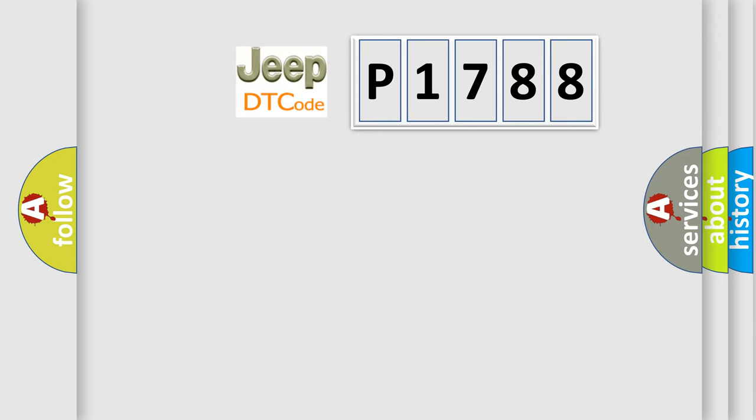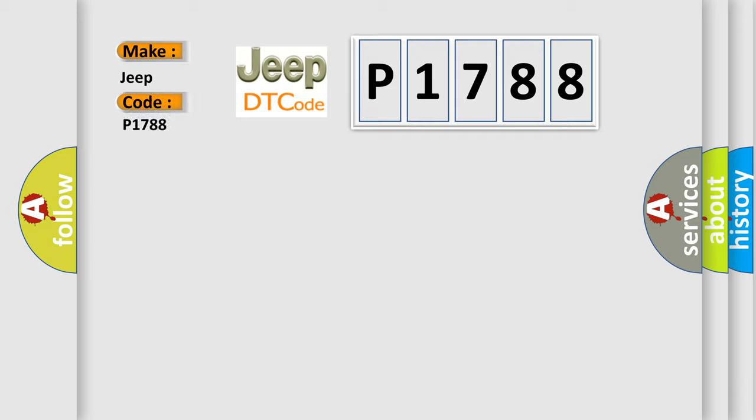So, what does the Diagnostic Trouble Code P1788 interpret specifically for Jeep car manufacturers? The basic definition is